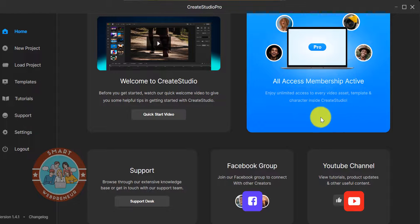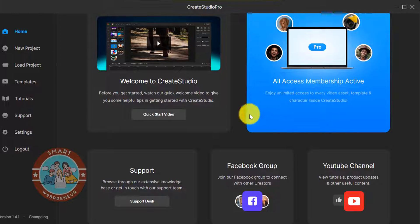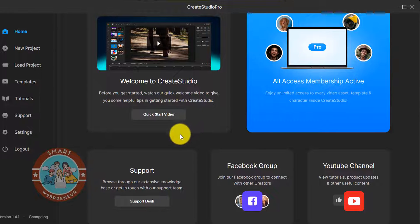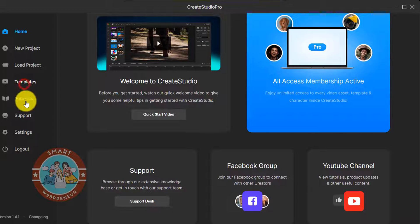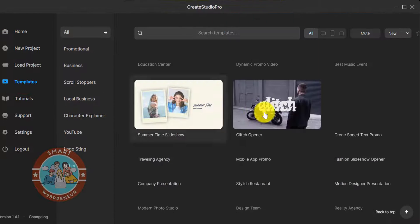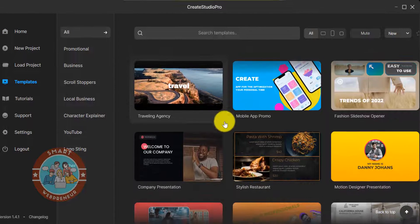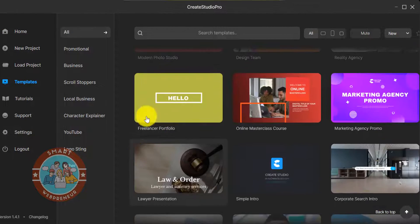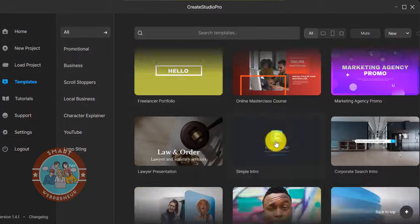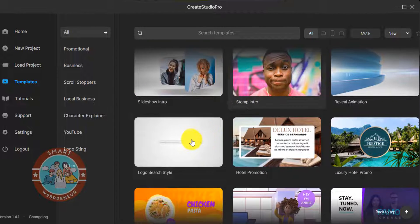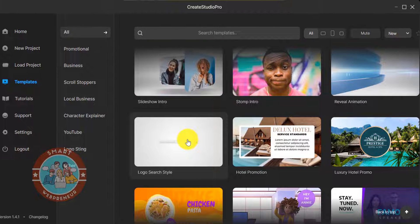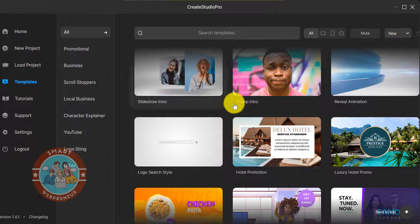The first thing we need to do is launch the software. Now here, we can either use one of the ready-made templates to create our own doodle video or we can start from scratch. Let us see how to create doodle videos starting from scratch.